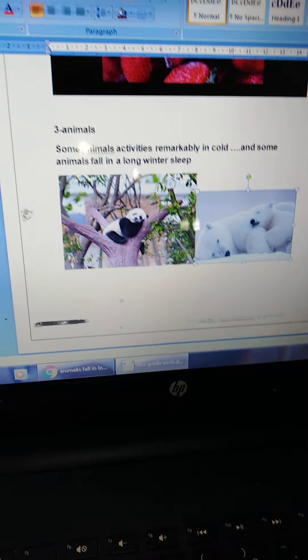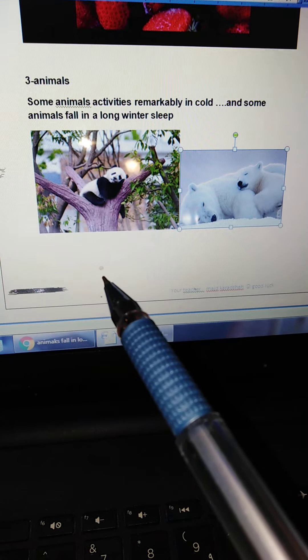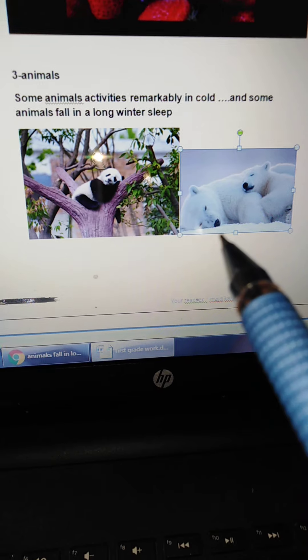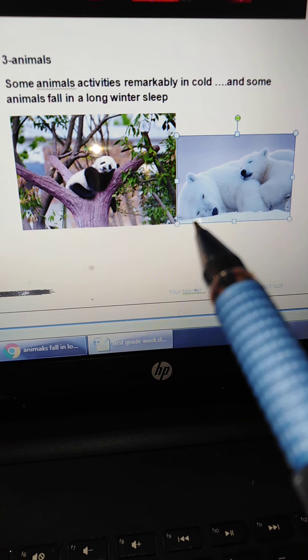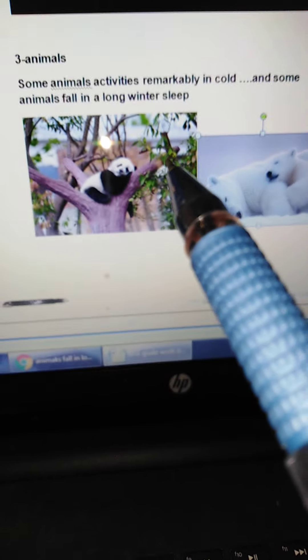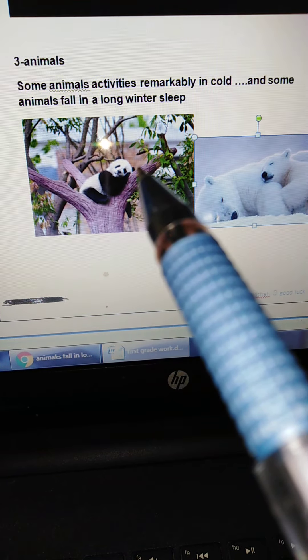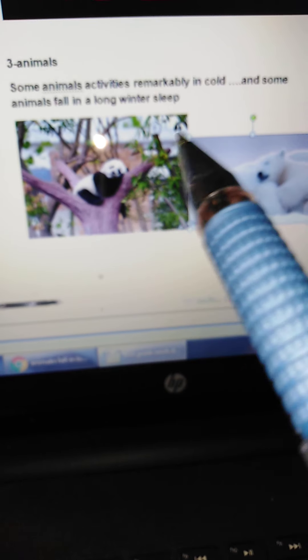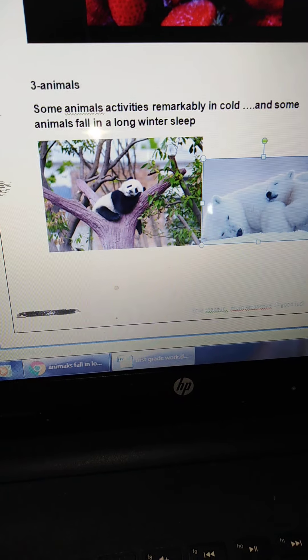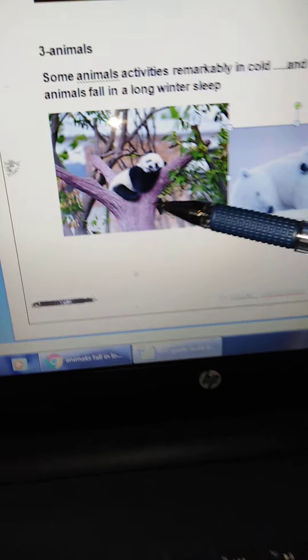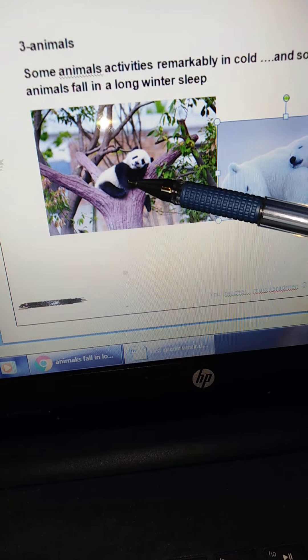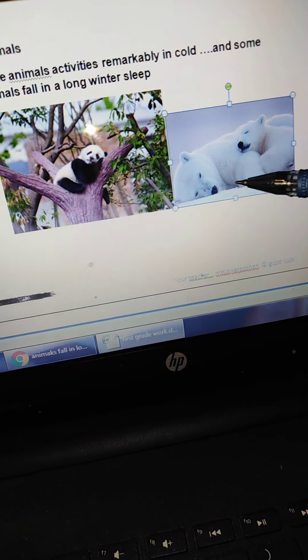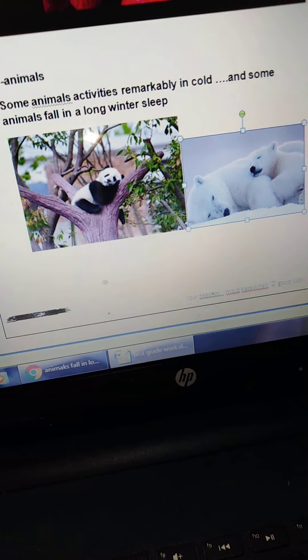And this is animals. Also, the weather condition affects animals. Some animal's activity remarkably in cold. Remarkably. In cold. And some animals fall in long winter sleep. Look here. Here, example. This is panda. Panda in long winter sleep. And polar bear.